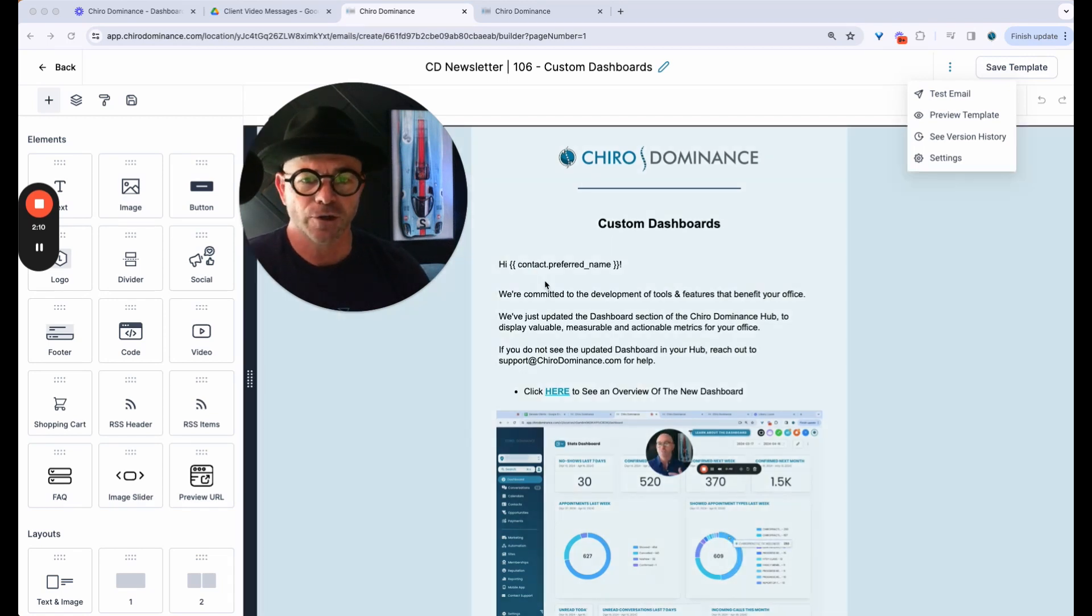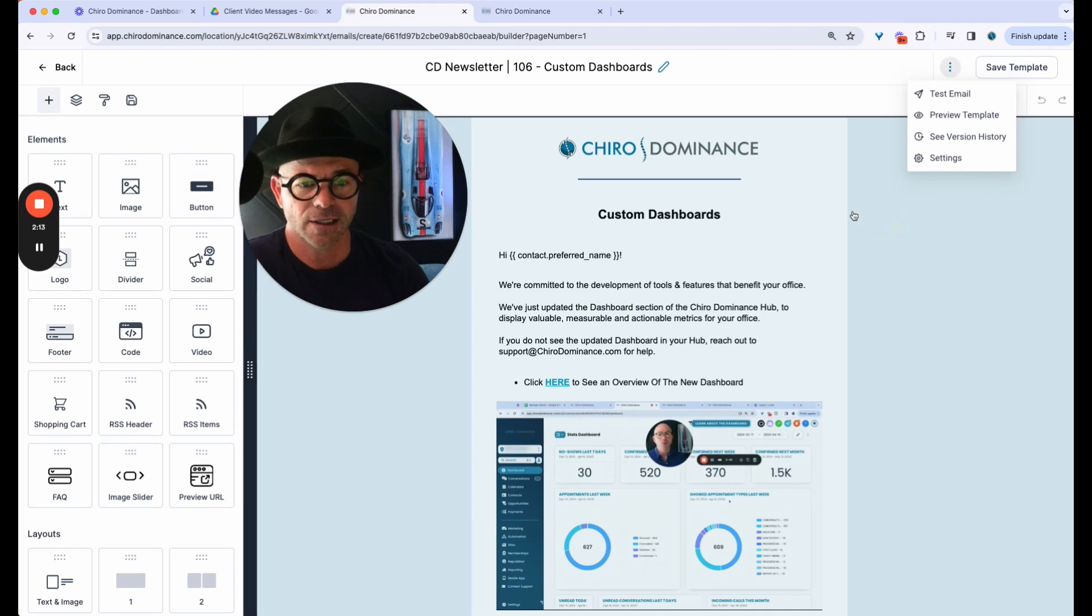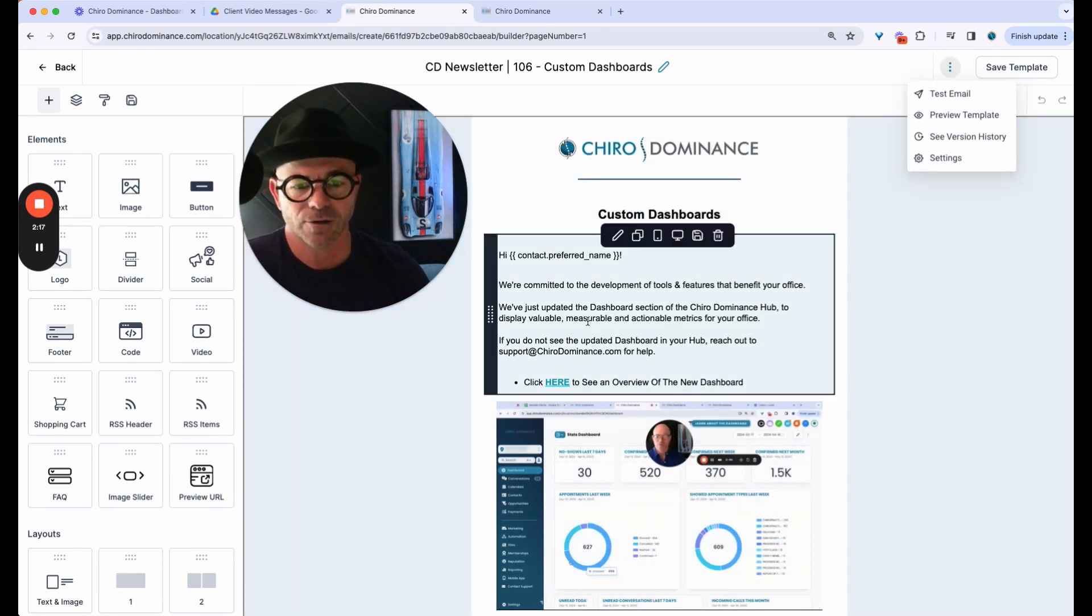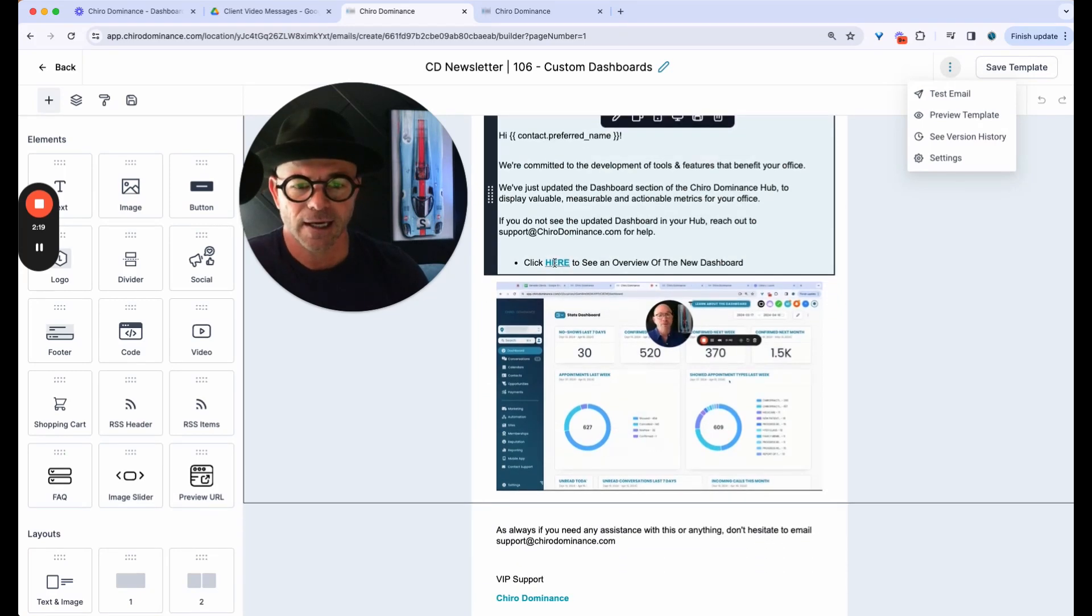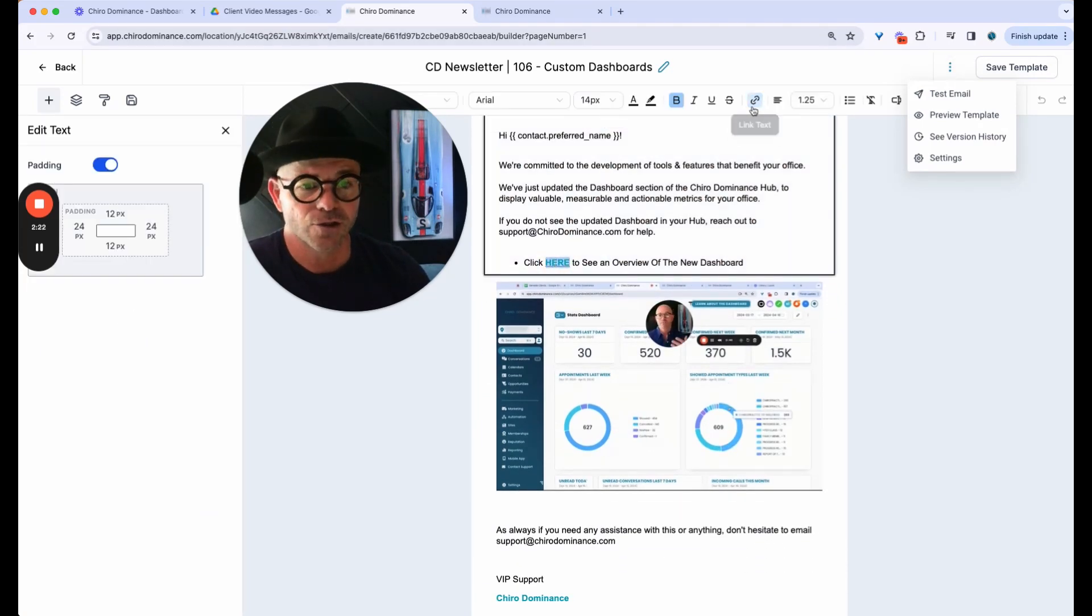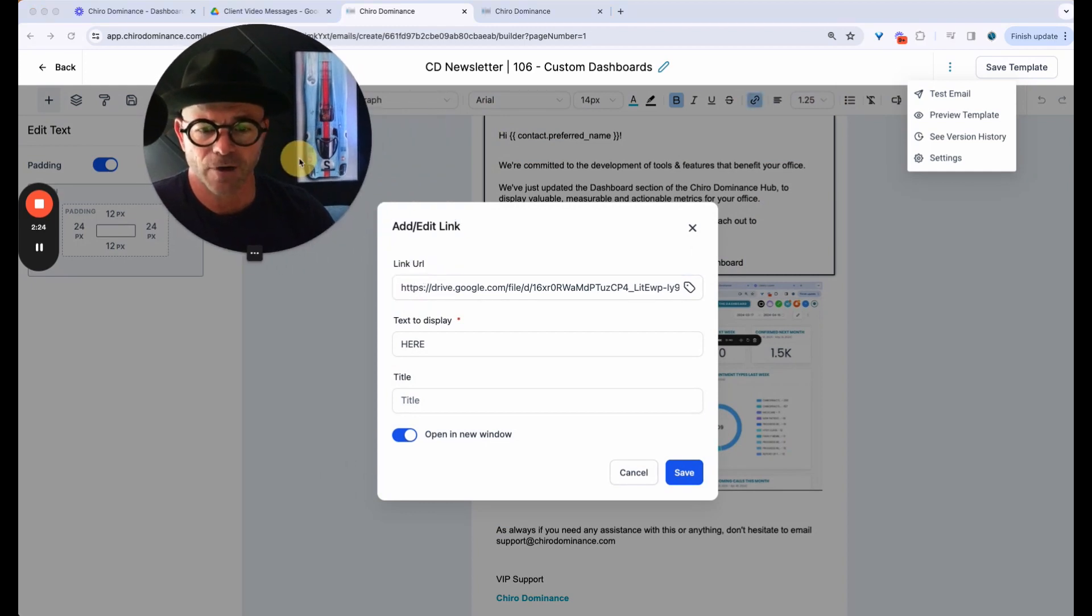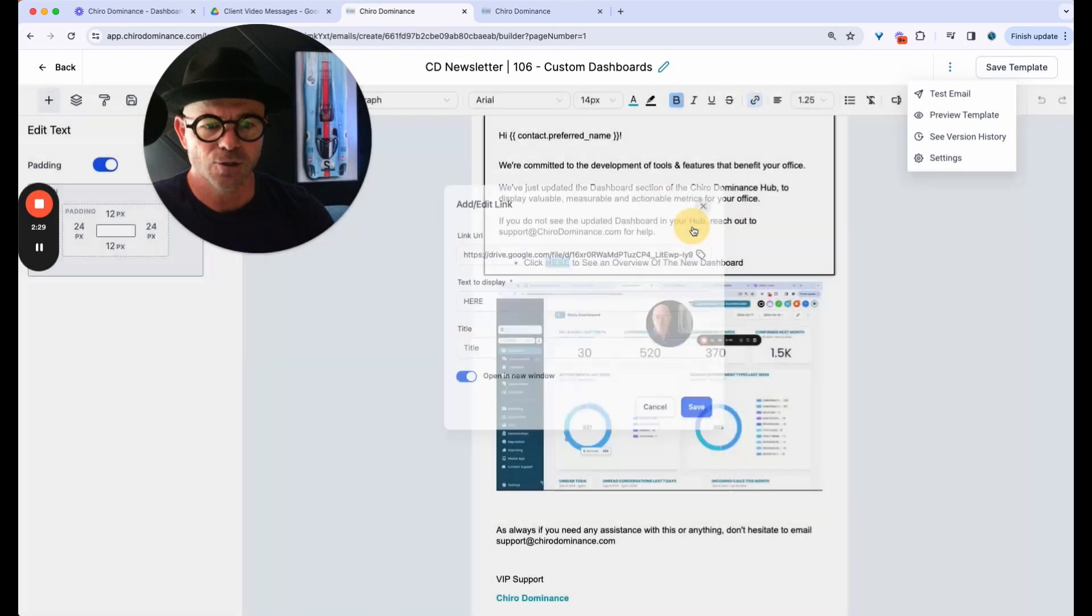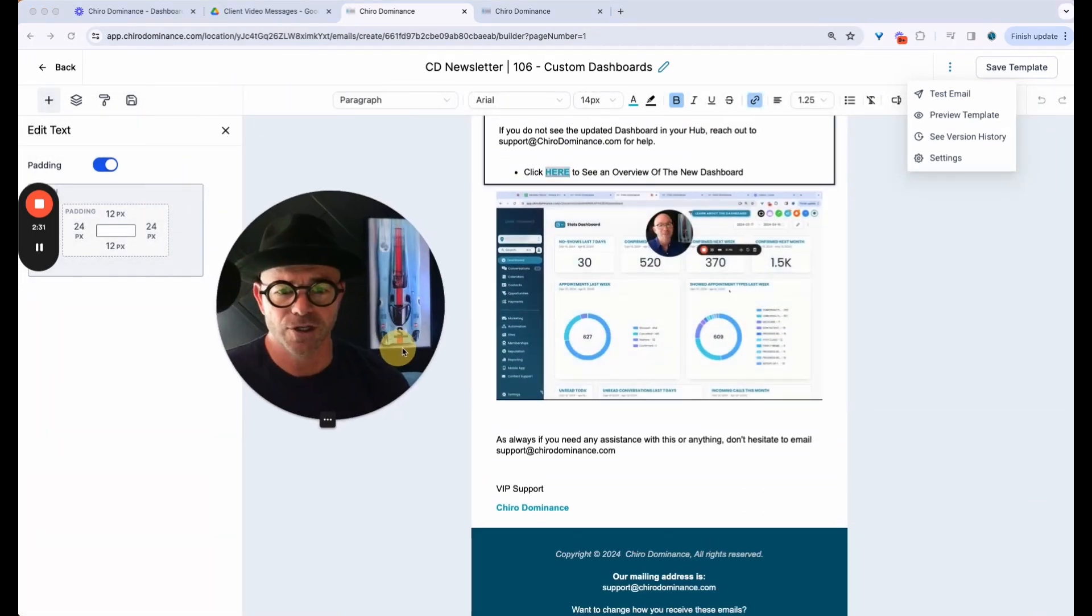So here I am in the email template, as you can see, it's really easy to do. I've got the logo, title, I've put in some text and then here I've linked the word here to the Google share drive. So here's the Google share drive link that opens up that video as well as I've uploaded the GIF.